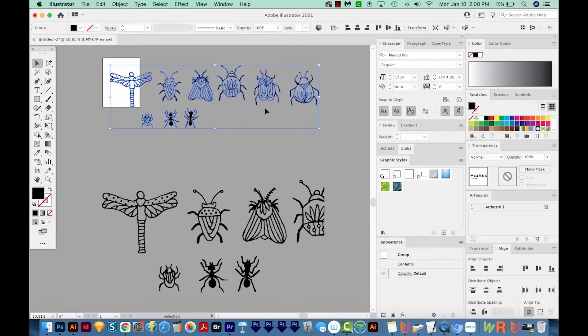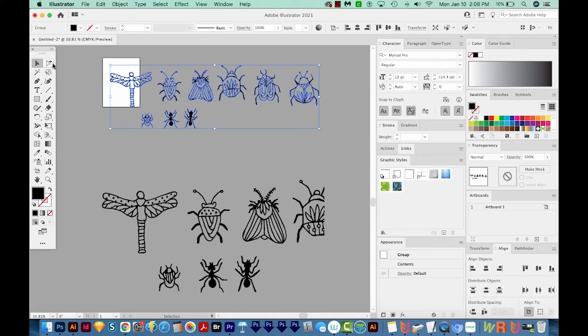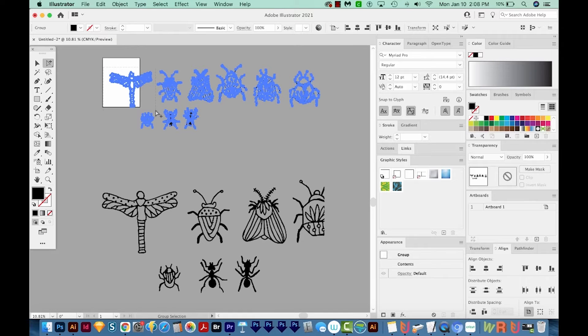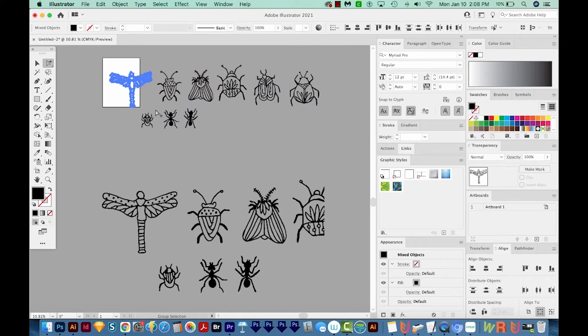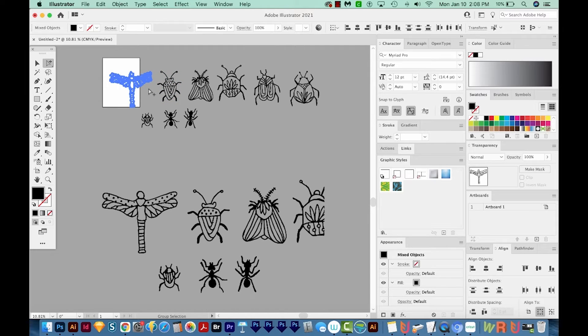So we need to kind of isolate each bug so that it can be moved around separately. So to do that, I'm going to get back on my Group Selection tool right here, and I'm going to draw a box around that first one. Now if your pieces are too close together, and you accidentally select some other piece, you can also use your Cue tool.